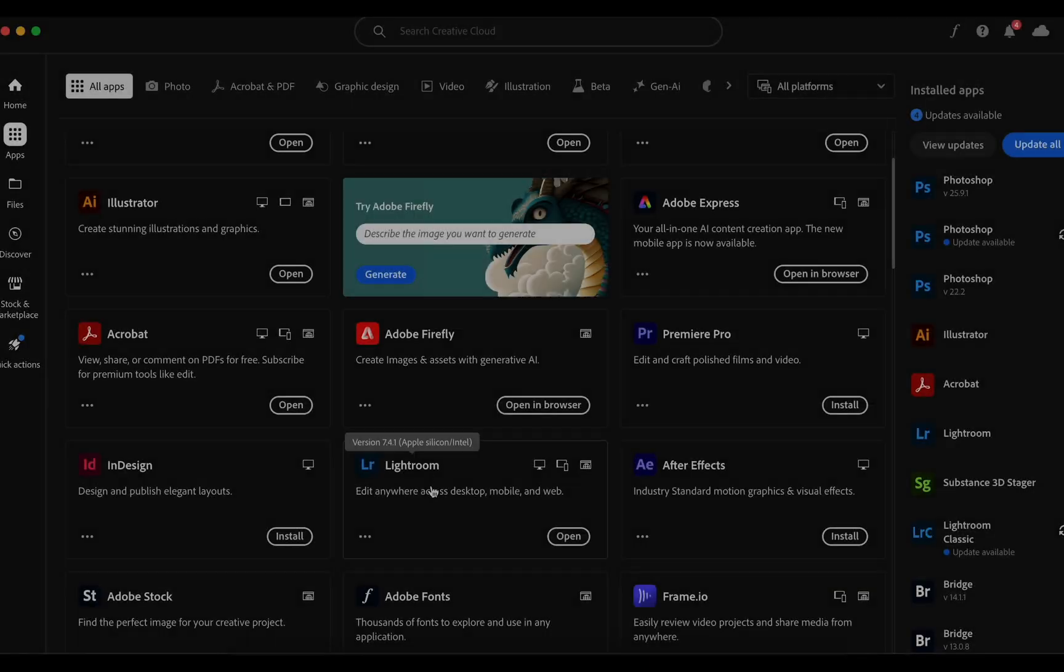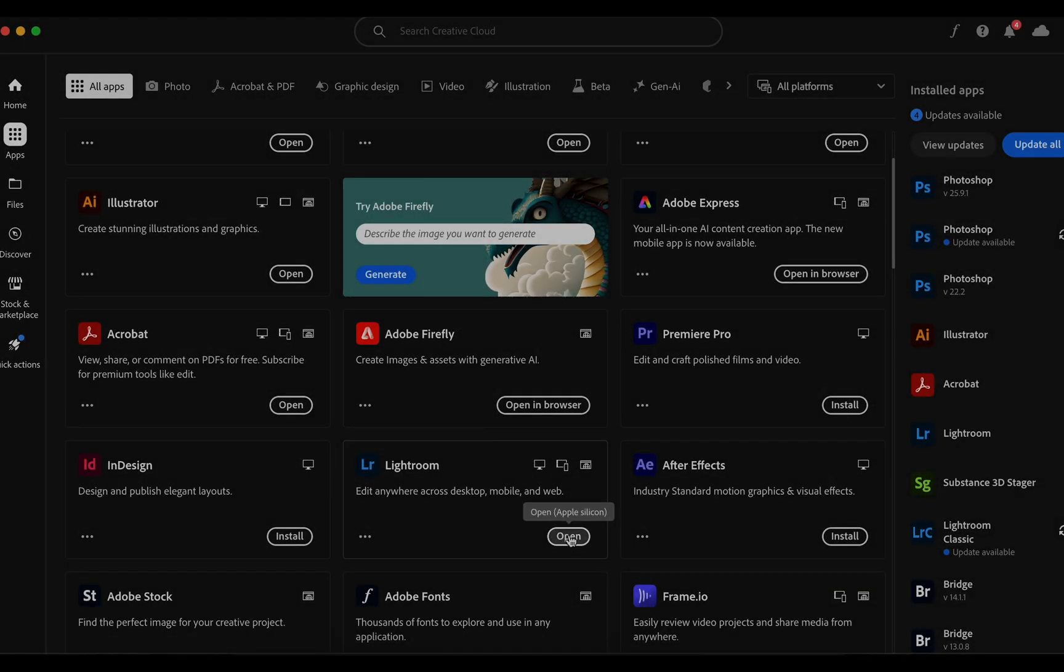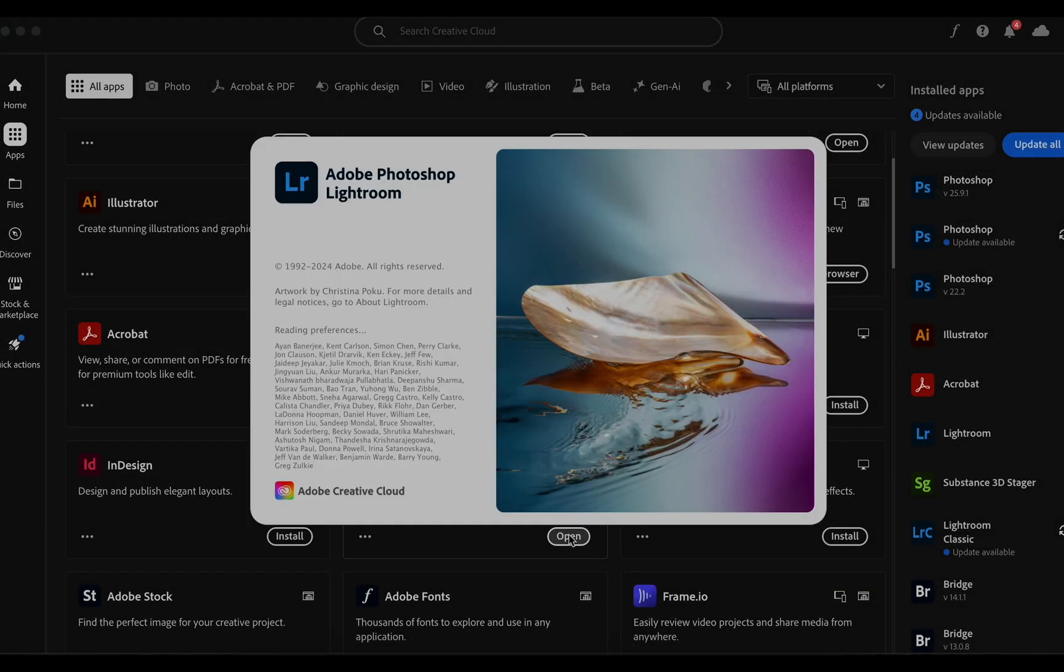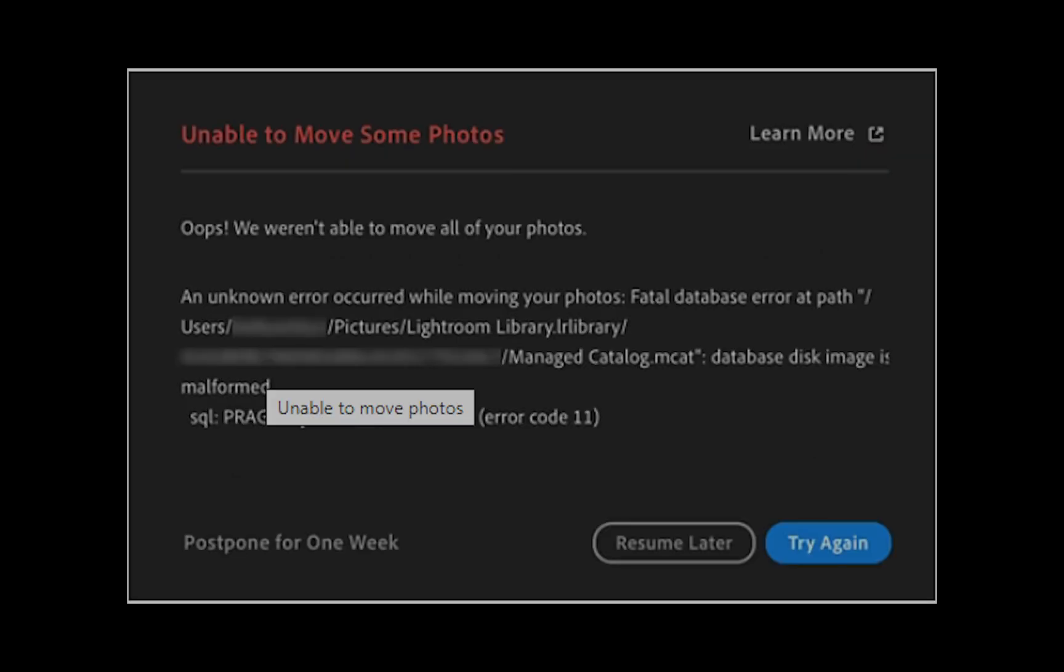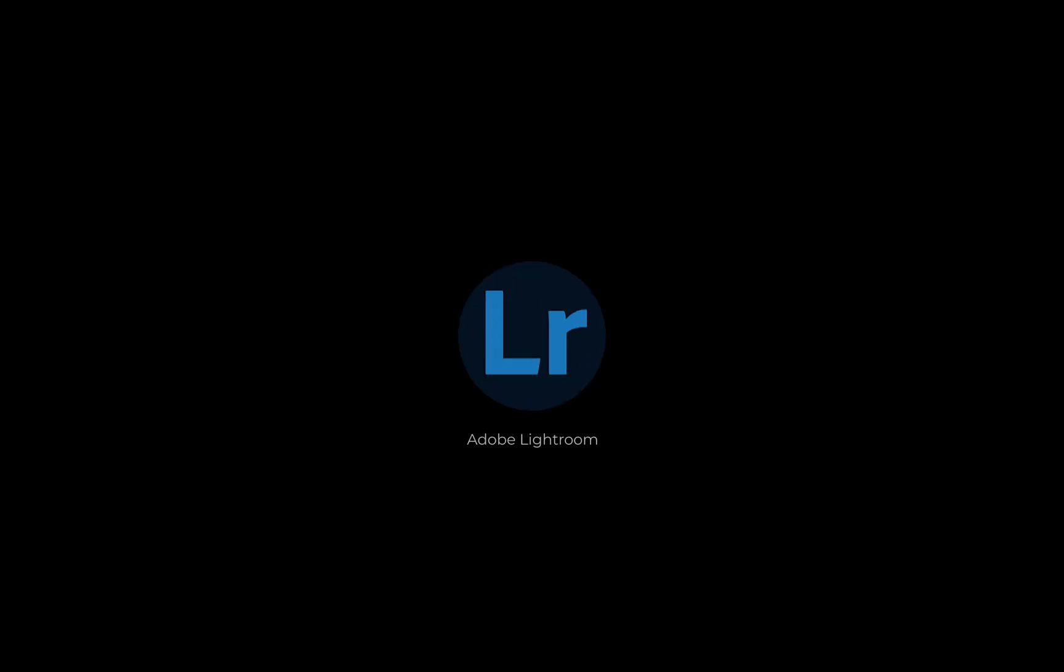In Adobe Lightroom, you may encounter errors such as local catalog damaged or unable to move some photos. In this video, we will demonstrate a single step for both Mac and PC to fix this issue.